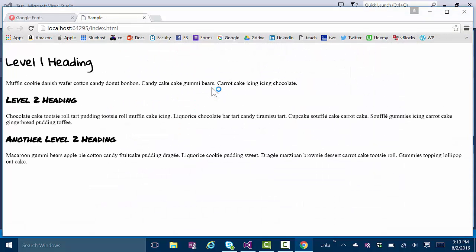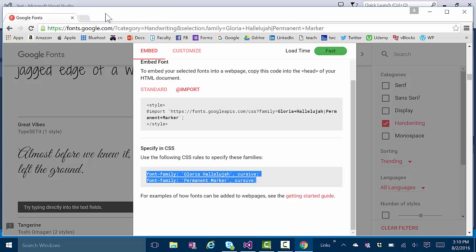Okay, so there you can see the level one heading has one of the fonts. Level 2 has the other font. Of course, you can change anything anytime you want.